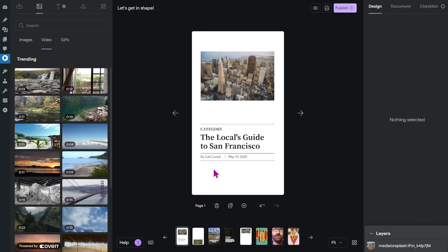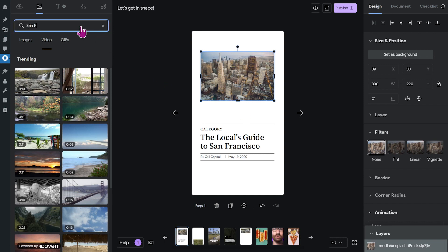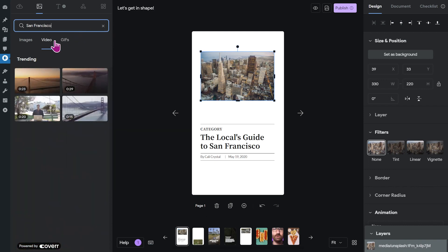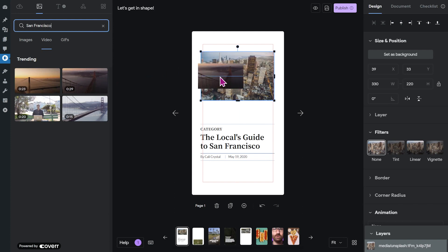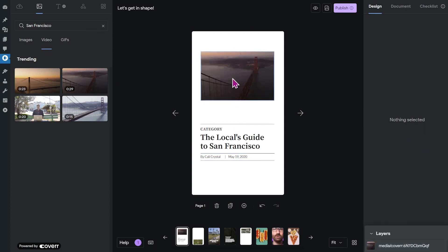For example, I have a cover page of a San Francisco guide story here. And right now, this is designed with a picture. What you can do is you can search for a video of San Francisco, and then grab this and just drop it into the photo. And it will take the shape of the photo or basically any shape that you drop this into.